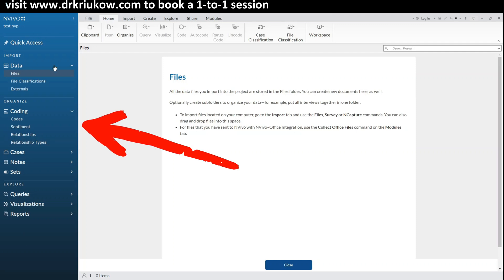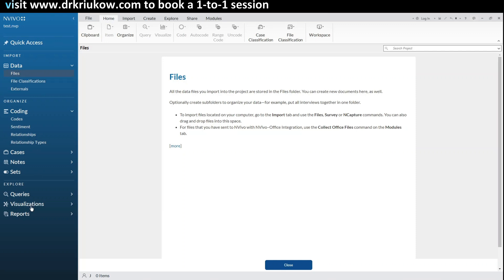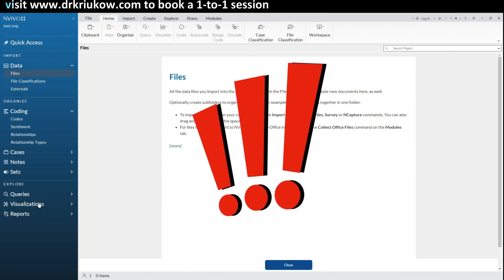On the left-hand side we have what is called the navigation view or navigation panel — this blue section, which may appear slightly different in different versions, but all the key options will be there. In the middle we can see what is called the list view, or list panel. You don't have to worry about the names — it will become clearer soon why we call it list view and why we call this the navigation view.